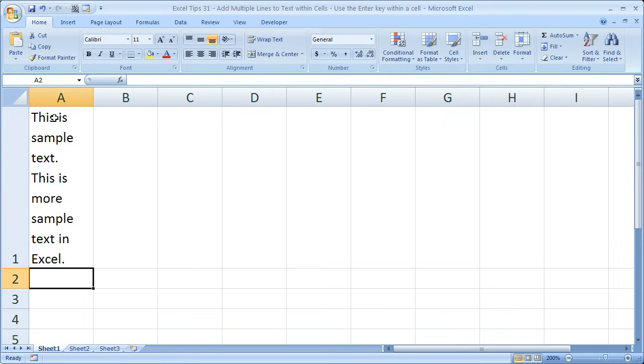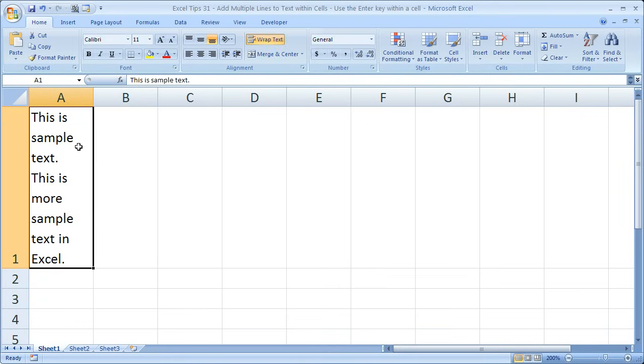Now in Excel 07, which I'm using here, it's going to automatically wrap the text in this cell. So it's not going to change the column width, but when I select the cell I can see in the Home tab, Wrap Text is highlighted.